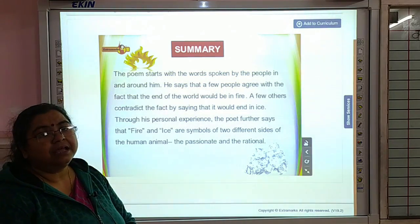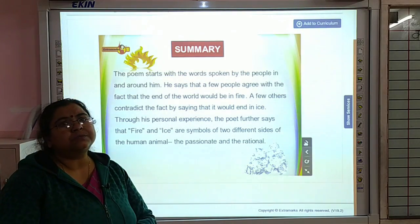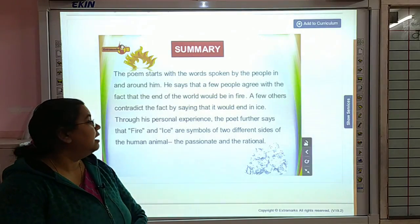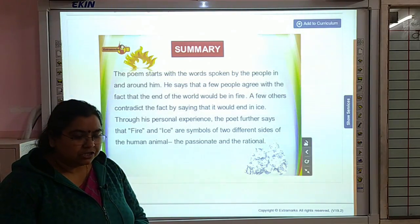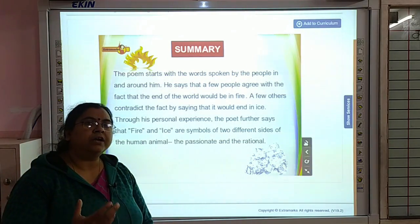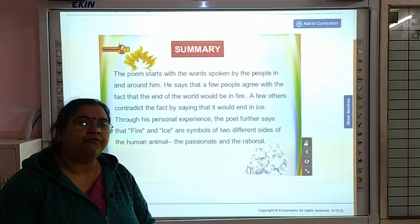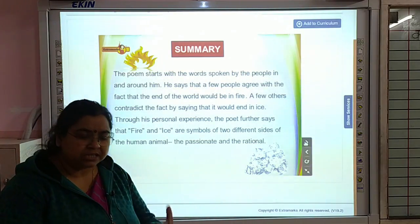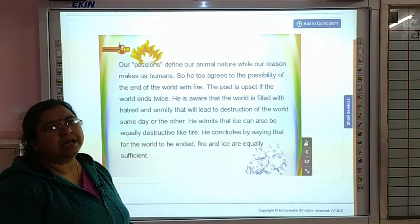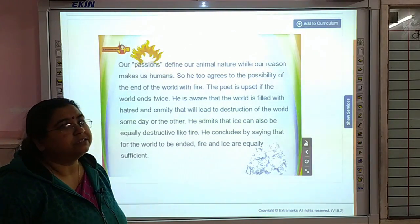The other aspect is being rational — having lots of prejudices, those cold-hearted feelings, which is basically the ice. The poet has been talking about the end of the world, how it will actually happen and what will be the reason for the world to come to its end. Our passion defines our animal nature while our reason makes us human.